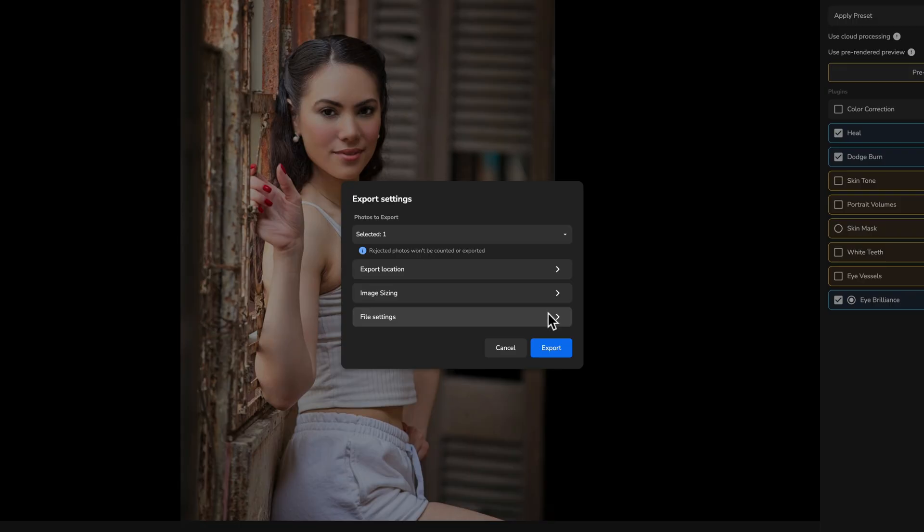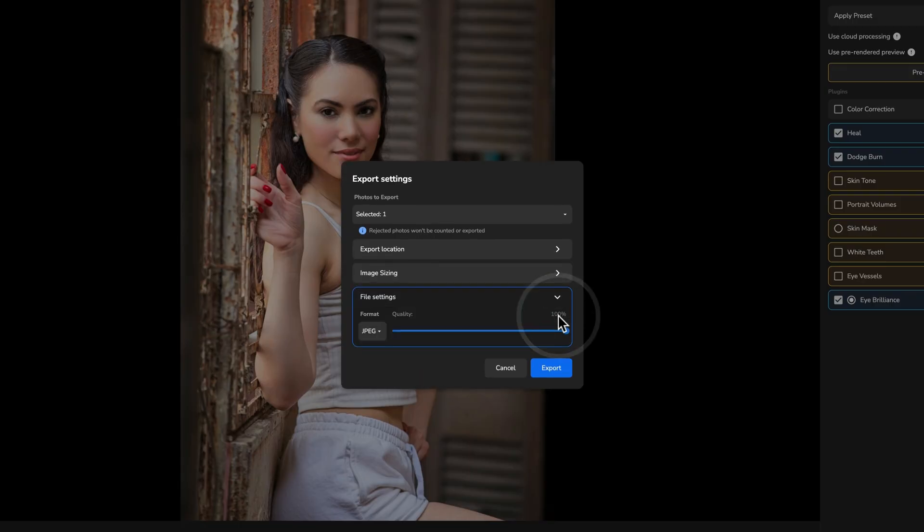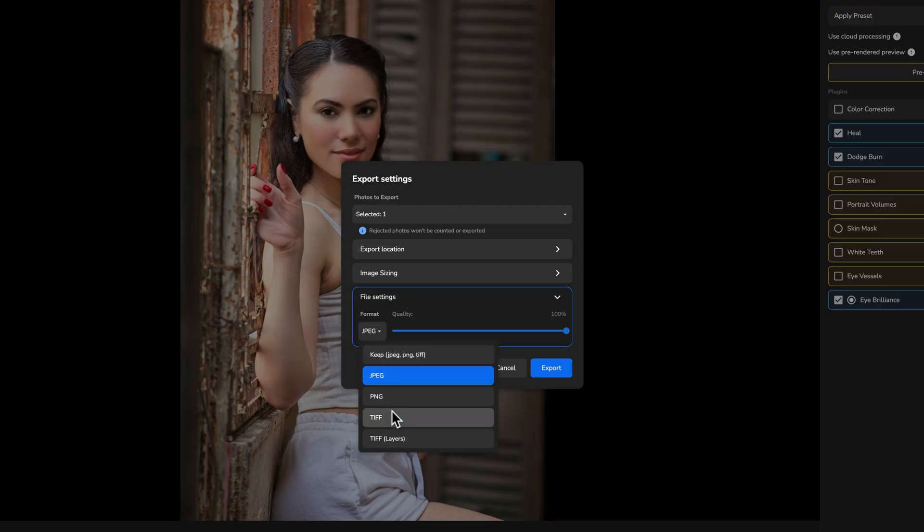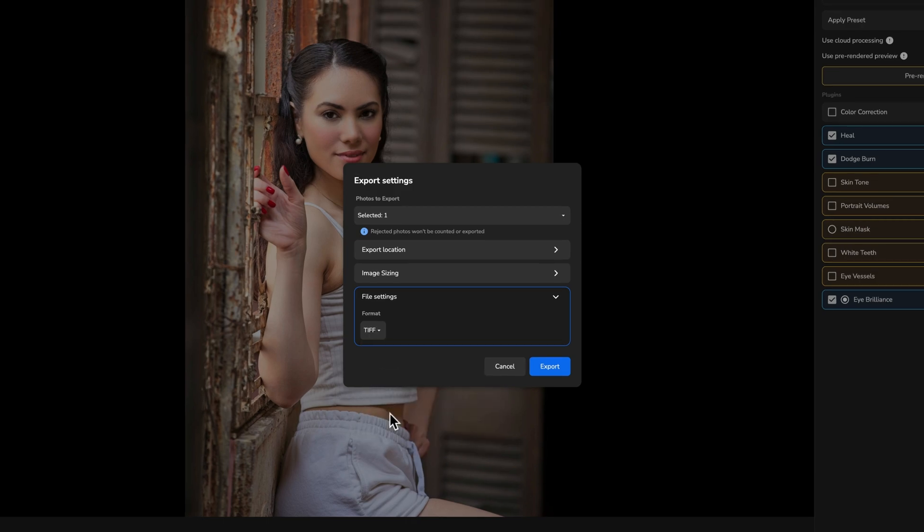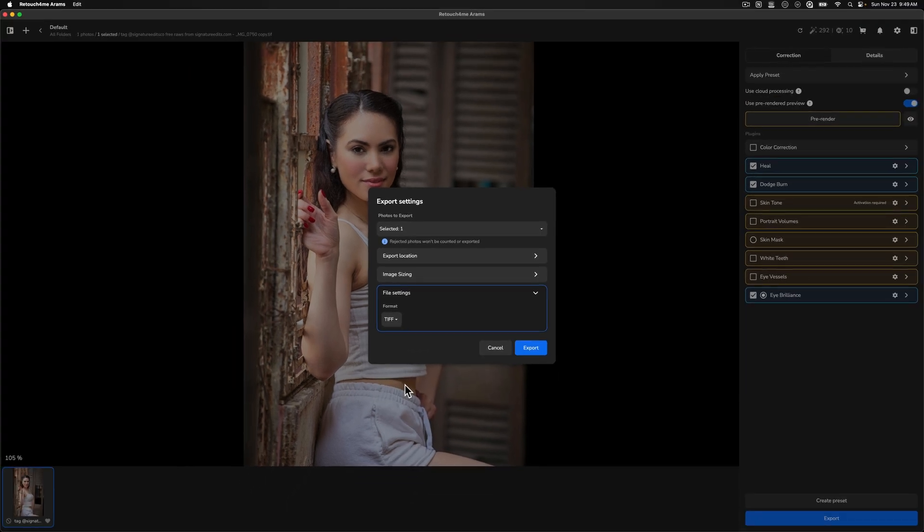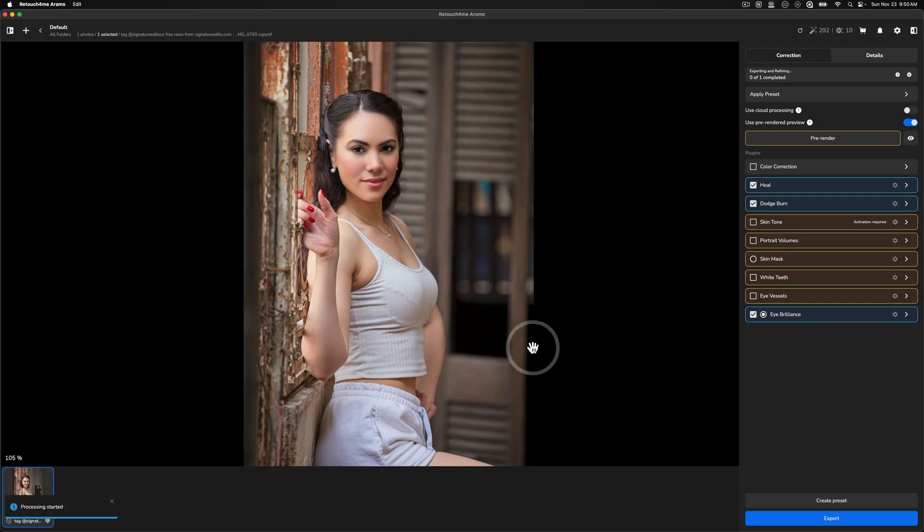Now, file settings, I think, is something worth discussing because if you click here, you can see that you can change this from a JPEG over to a TIFF. Now, I'm working on a TIFF file. You can see that up here in the text of the image. So I'm going to leave this as a TIFF because I want to continue having that robust capability, if you will. So I'm going to click export after I've selected all of those things. And retouch for me is going to start processing that image.